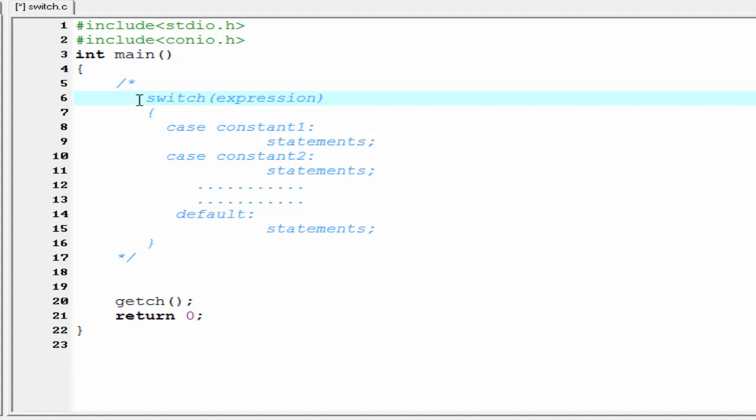Hello friends, welcome to Slide Hunt C programming video tutorial. In this tutorial we're going to see the switch statement. The statement that allows us to make a decision from a number of choices is called switch. In a program, when there are many options available and you need to choose one of them, then we use the switch statement.